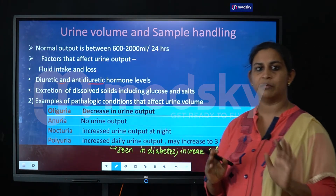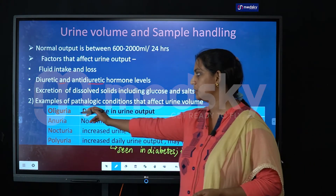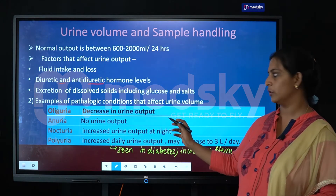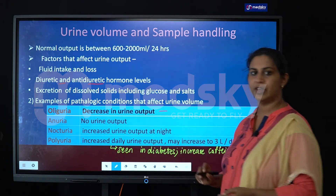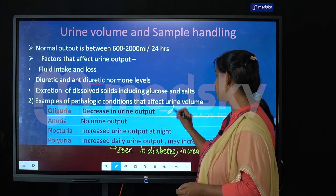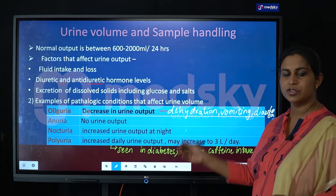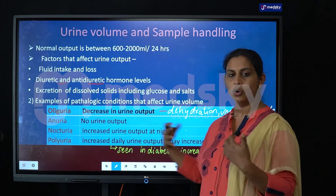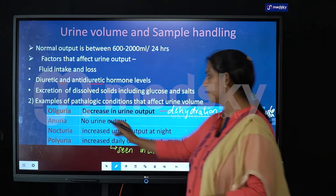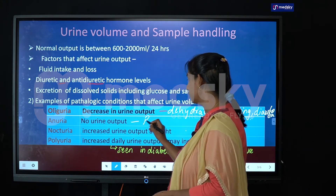Based on urine output, we can categorize four different conditions. The first is oliguria, which means decreased urine output. This occurs in cases of dehydration, vomiting, diarrhea, or any process leading to fluid loss. Anuria means there is no urine output, and is seen in cases of renal failure or problems associated with the renal system.